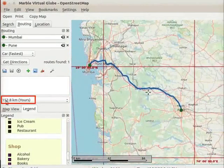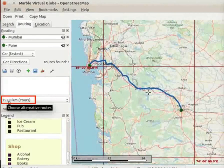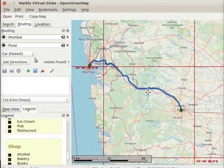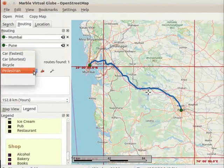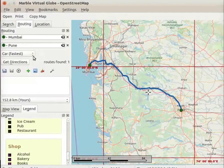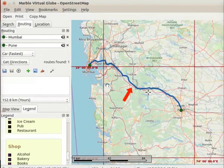The distance between these two places is shown at the bottom of the routing panel. Below the input bars, we see a 'Car Fastest' drop down button. This drop down button has four route profiles: car fastest, car shortest, bicycle, and pedestrian. By default, the car fastest route profile is selected. The route profile depends on the type of vehicle we choose. On the map, we see a route map from Mumbai to Pune with the car fastest route profile.